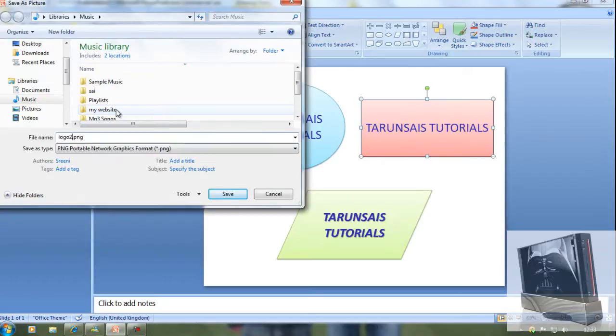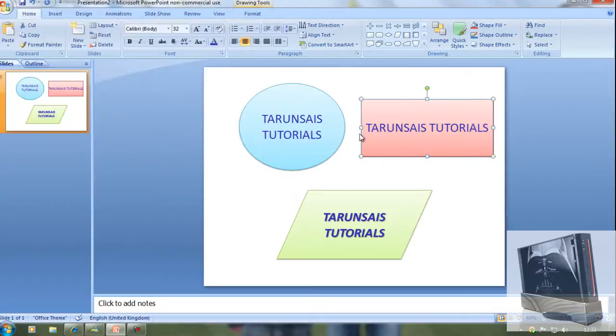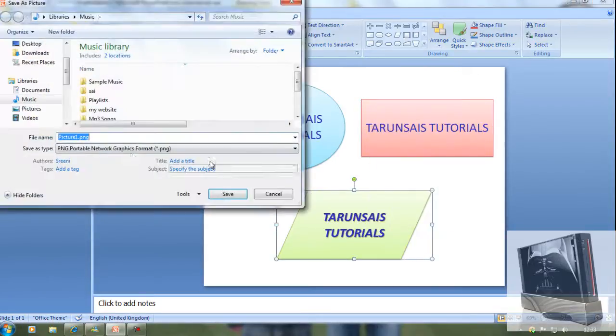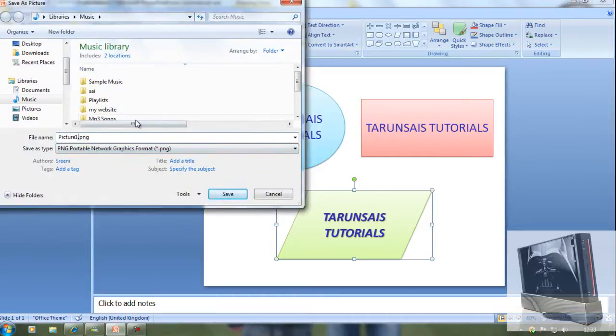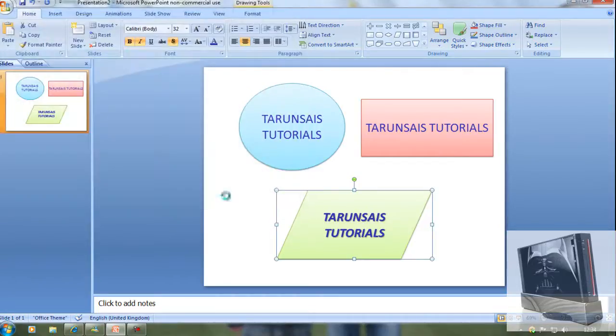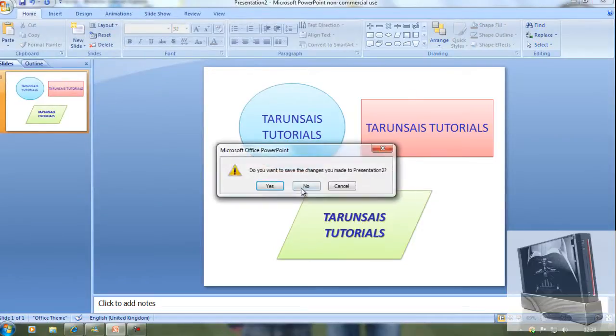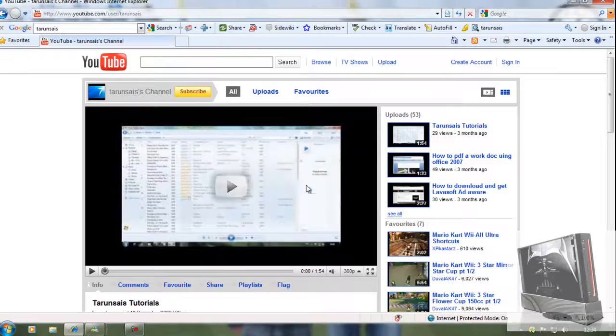Now I'm going to just save picture three and save it.